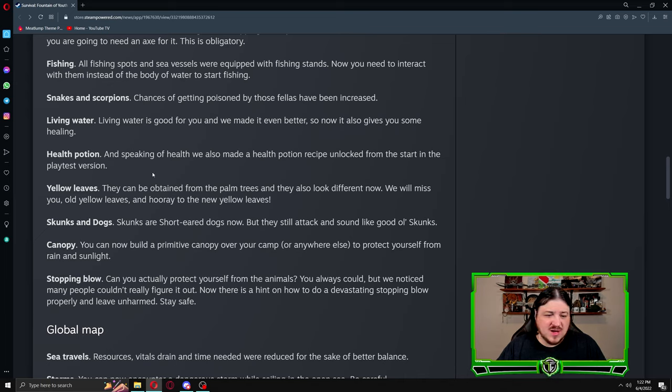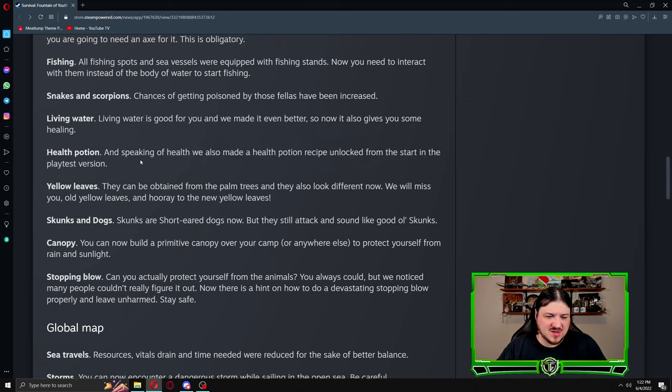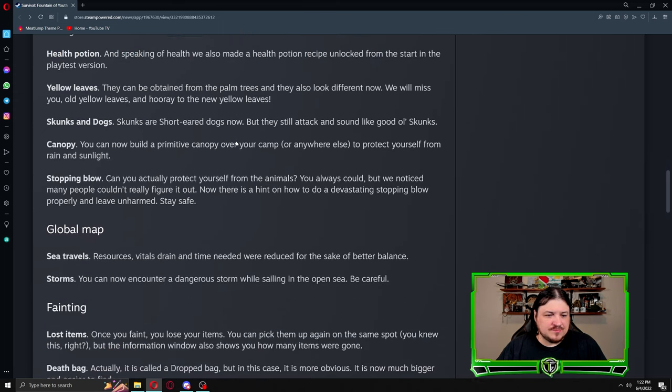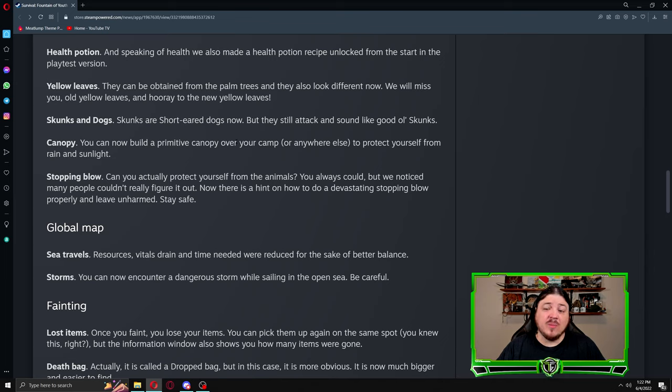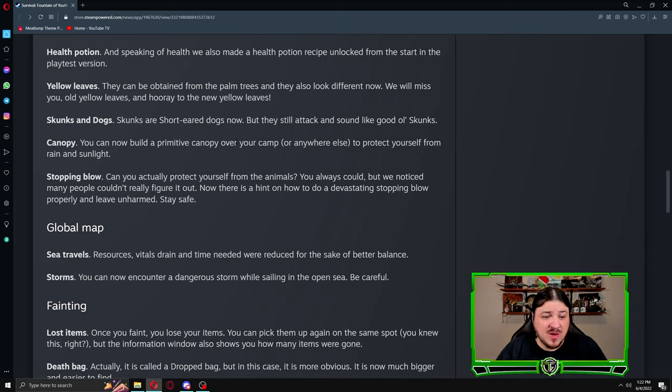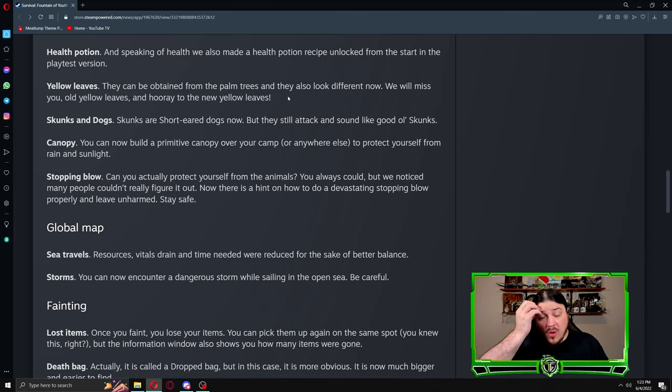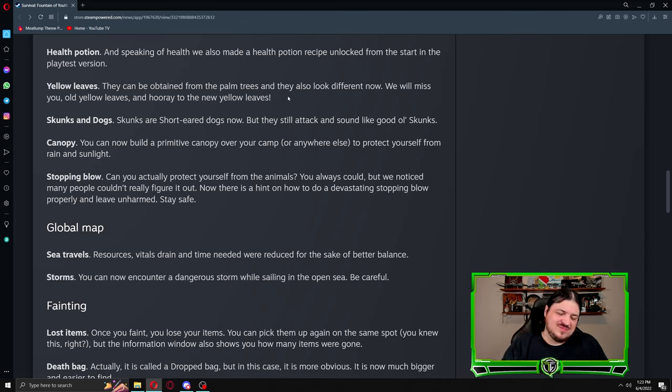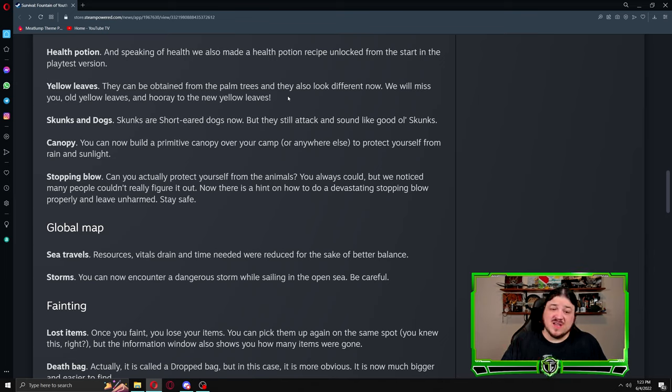Yellow leaves: these can be attained from palm trees and they also look different now. We will miss you old yellow leaves and hooray for the new yellow leaves. The old yellow leaves were, I hope these are much more common because the others were very sparse, which meant you couldn't have as many signal fires as you possibly wanted to mark locations.